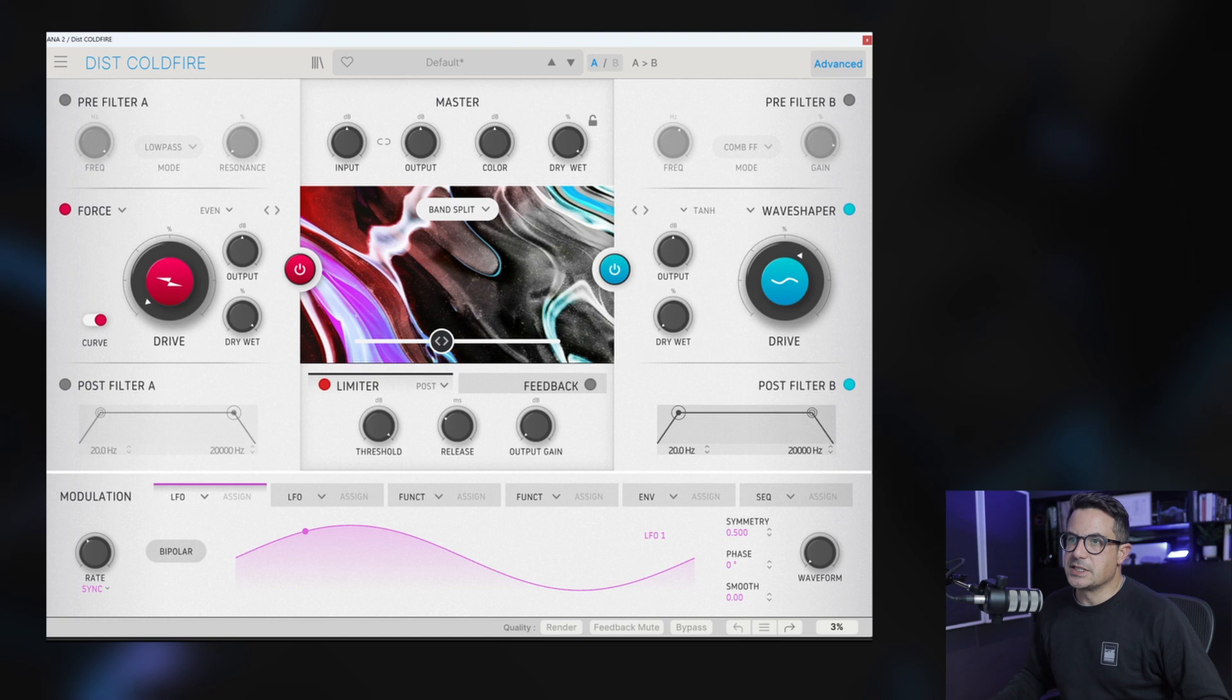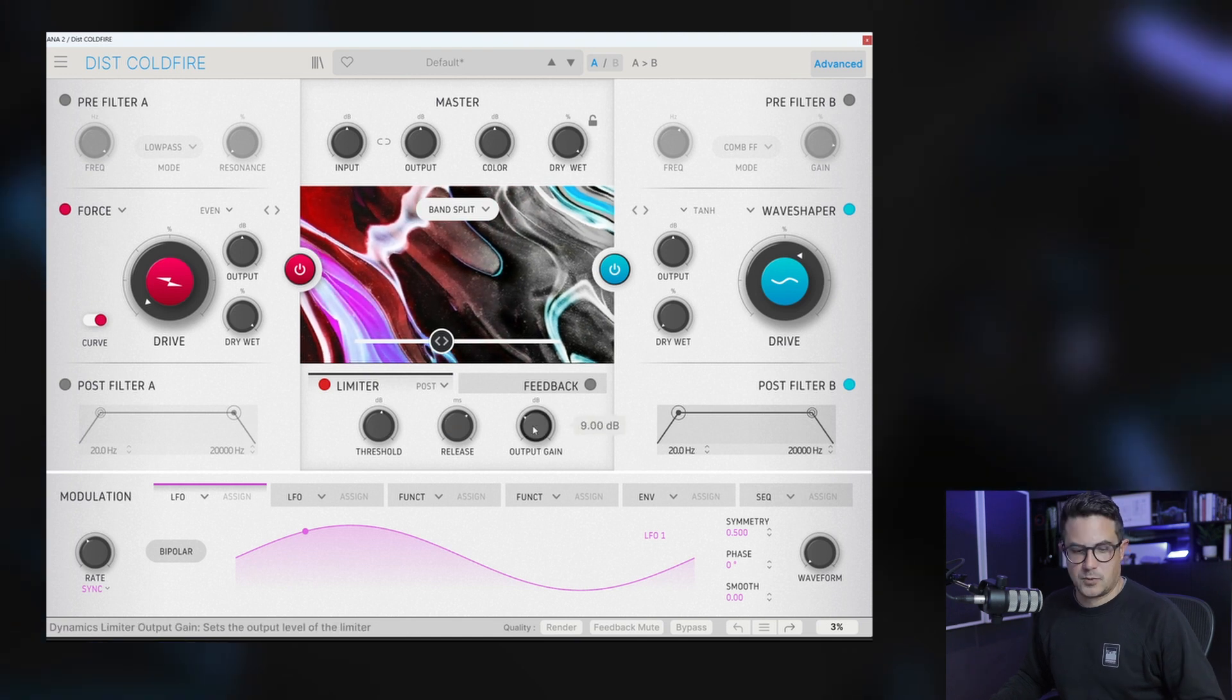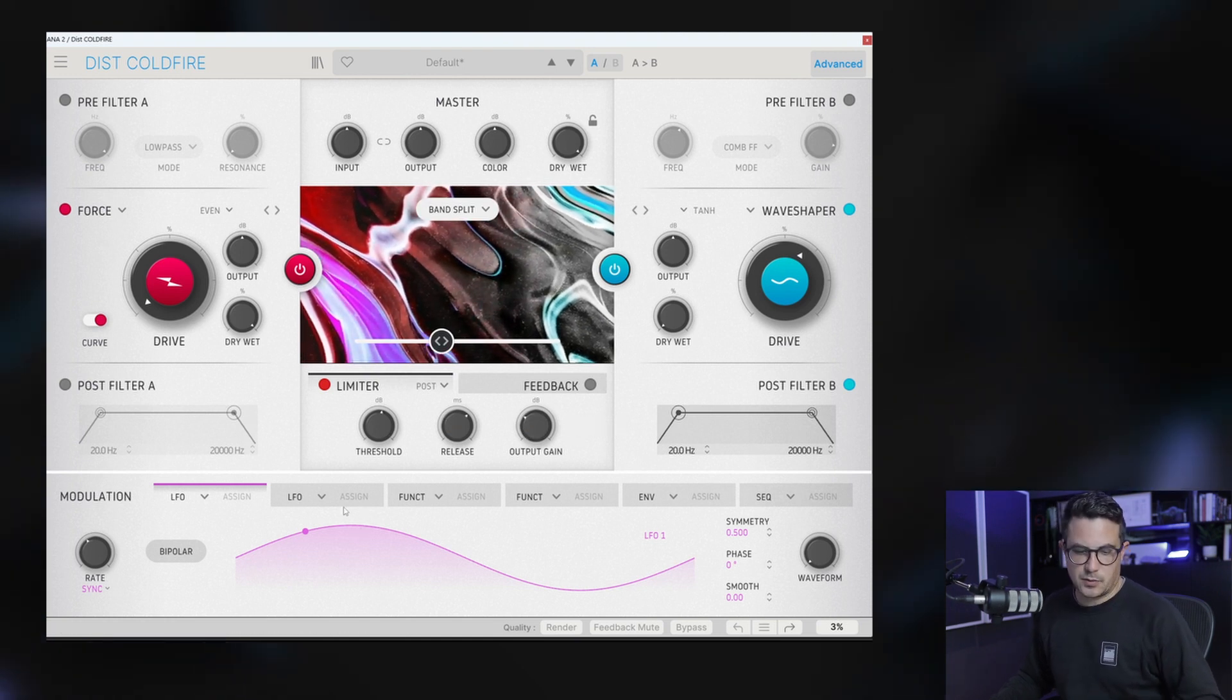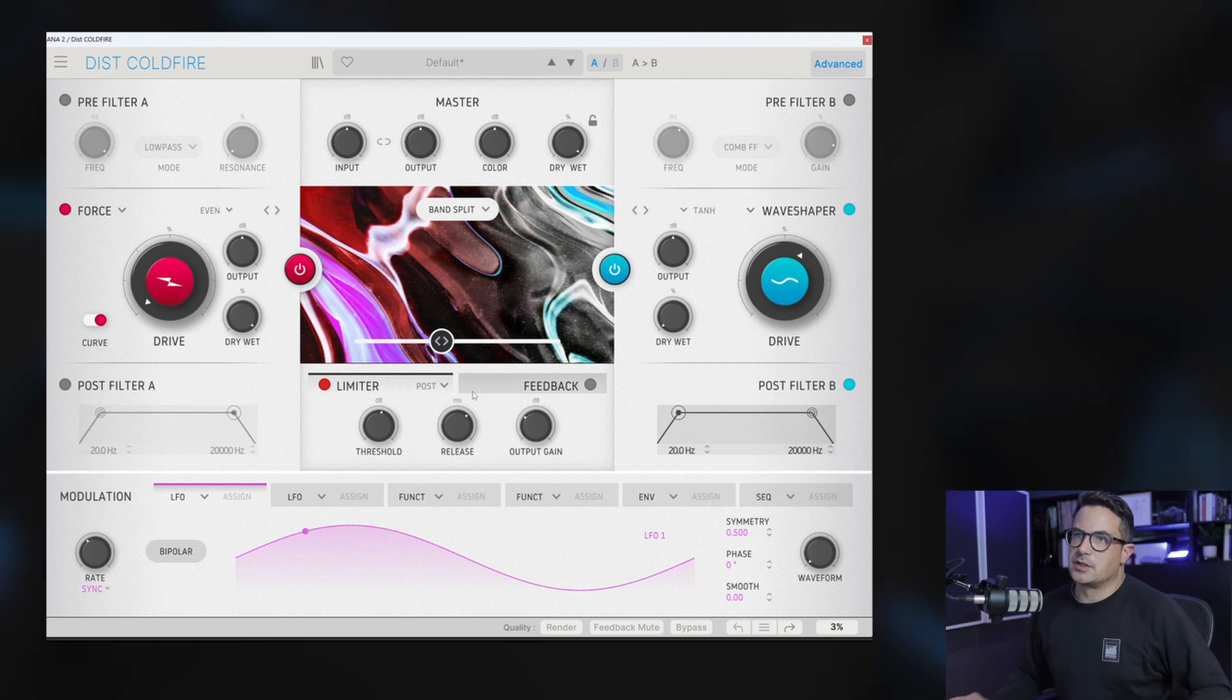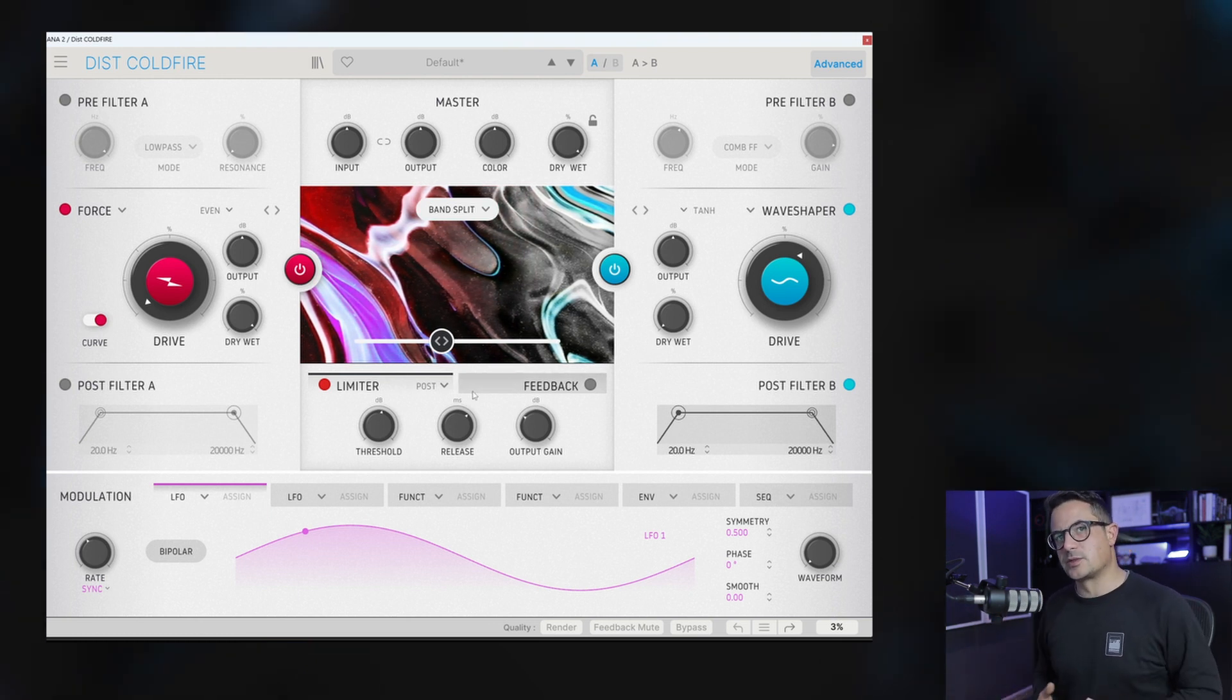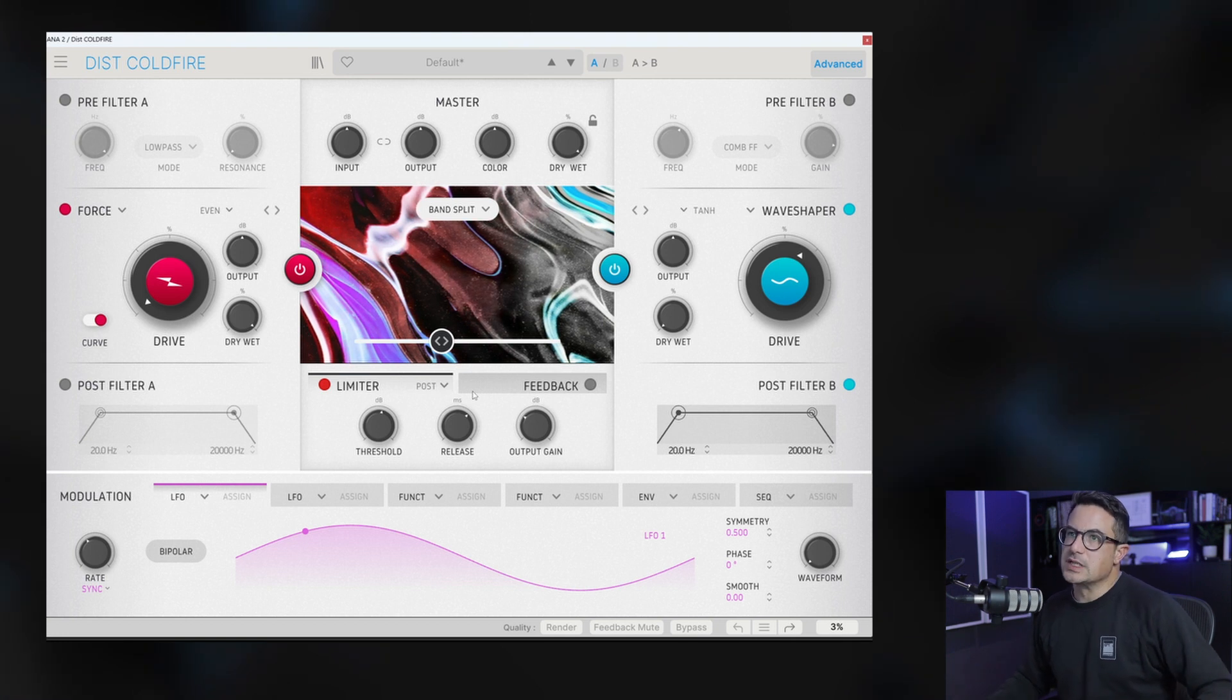Lastly there's a limiter which functions just the way that you think it would. And the limiter is great to just have on the output as well for when you're doing sort of more extreme distortion settings to control all those levels.